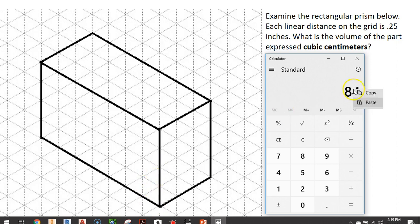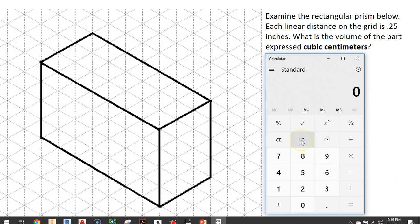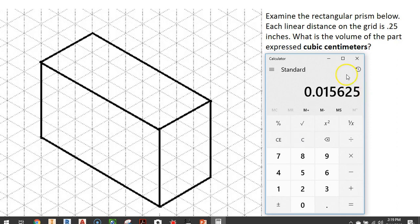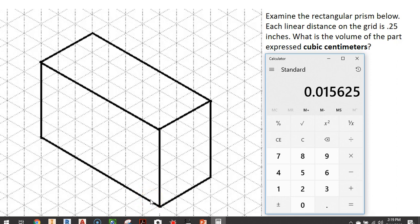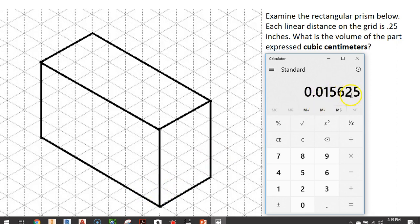I'm going to copy our 84, right click and copy that, and I'm going to clear our area and say 0.25 times 0.25 times 0.25. This is what the volume of one of these cubes would be if it has a linear distance of 0.25. Volume is the amount of three dimensional space an object takes up. So one of these cubes takes up 0.015625 cubic inches.